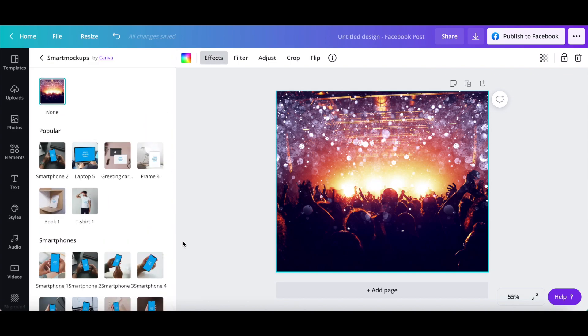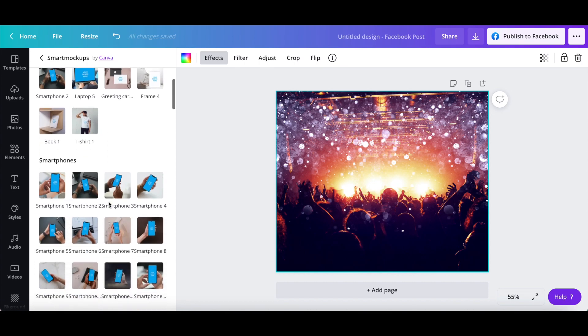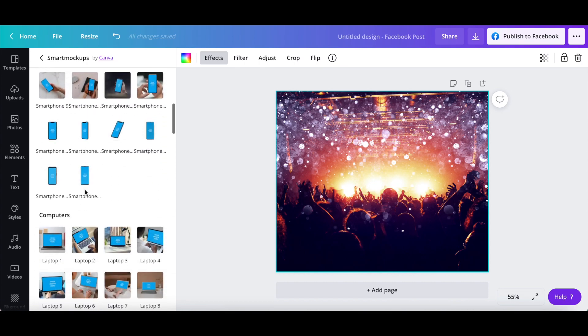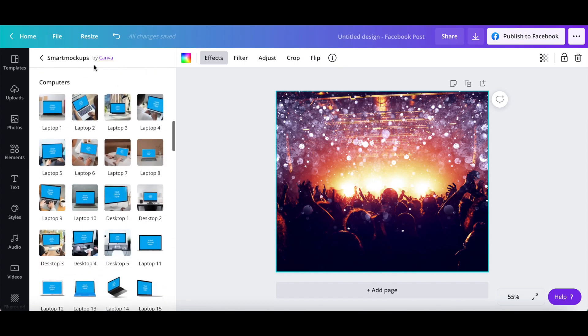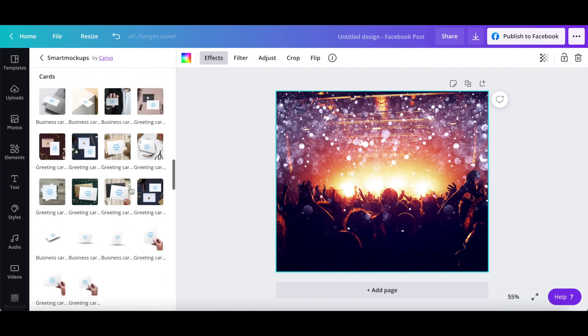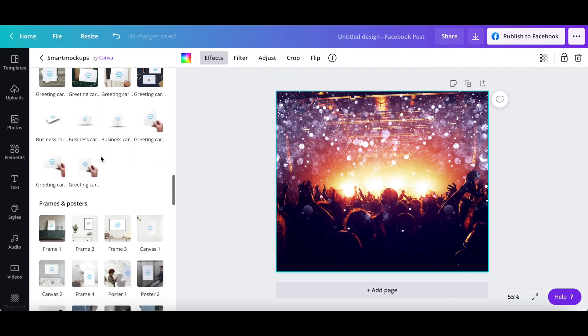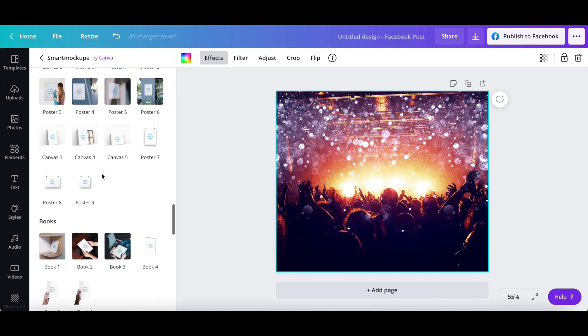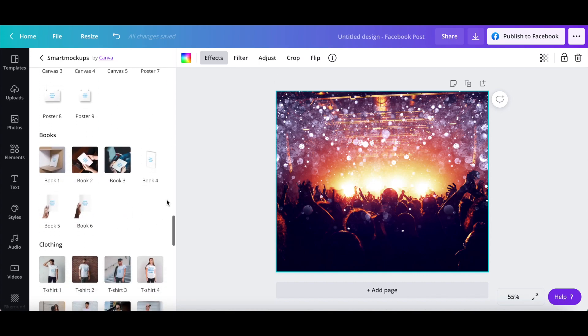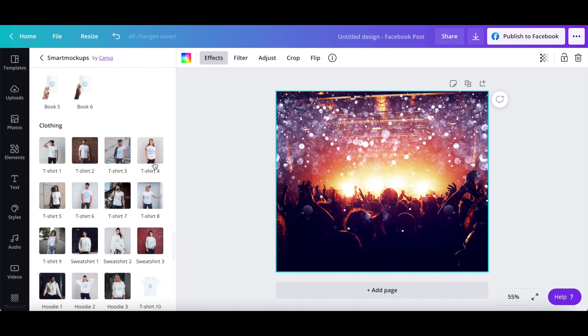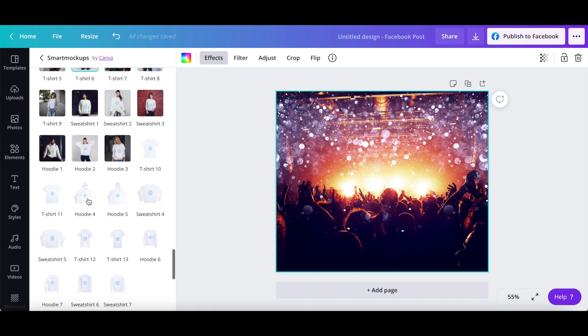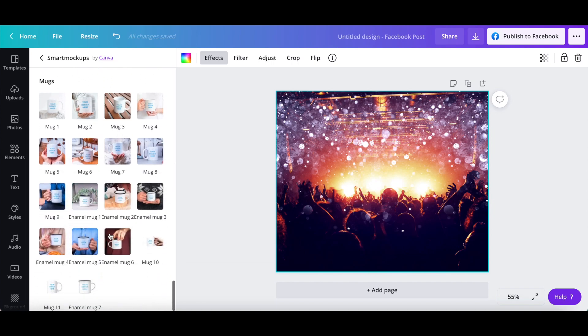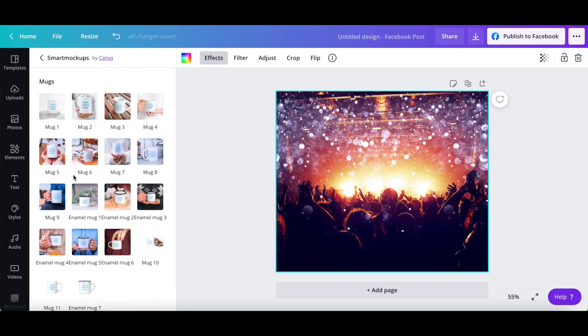There are numerous mockups that you can choose from: smartphones, computers, cards, frames and posters, books, clothing, and mugs. Click on any of these smart mockups to transform your image into a mockup in literally one click.